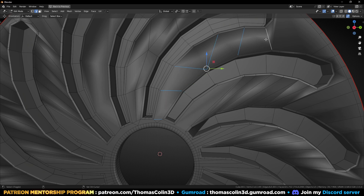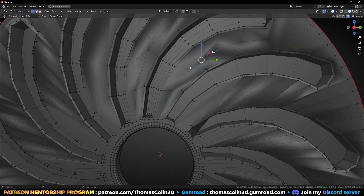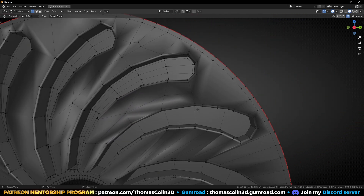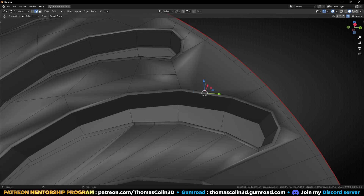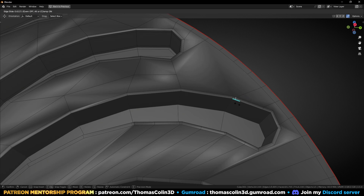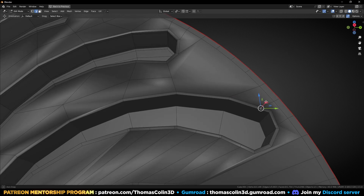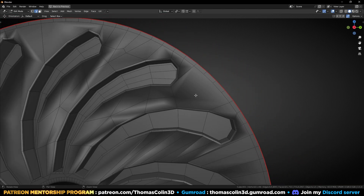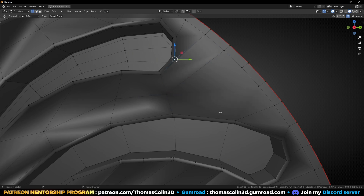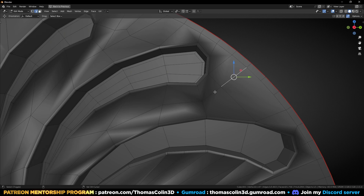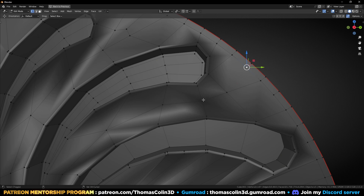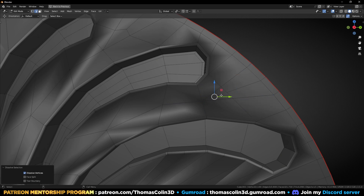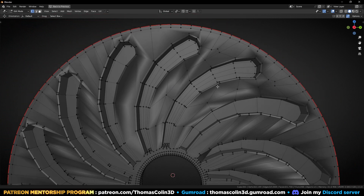Let's add a loop there, subdivide, select these two, M, merge at center. Connect this, remove this and this. Select this edge, GG, slide and connect. Same there — GG. Connect, connect. Let's remove this, connect with this one in the middle, connect like this and like this. Remove this edge, GG.